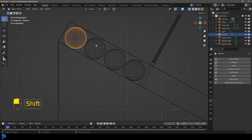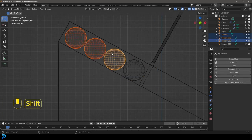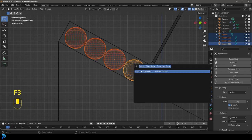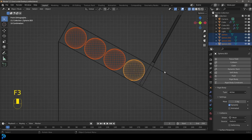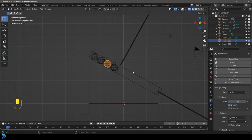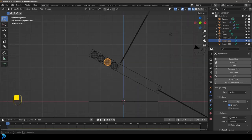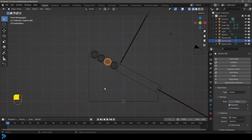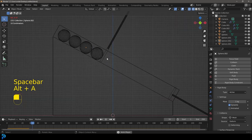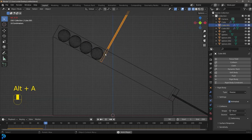Now all the spheres share that physics setup. If we go to frame 1 and hit Space, we can see what happens — they're not rolling down because the paddle is in the way. So we're going to do a bit of animation now.